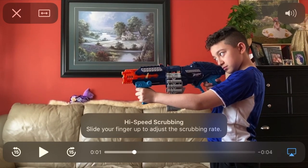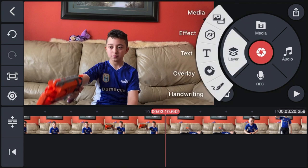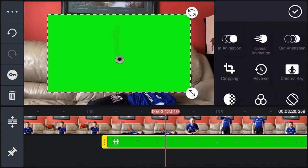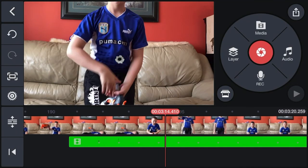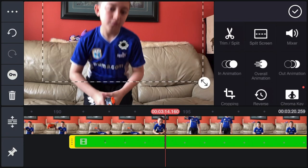Now we're doing the bullet hole effect and we're using a tripod — it's way easier because the bullet hole stays in place. If the camera moves you'd have to track the bullet hole to a specific point, which is more complicated. Click Layer, then Media, and get the clip of the bullet hole — it has dust and sparks so it's great. Remove the green screen, position it on the wall, and make it bigger for appearance.